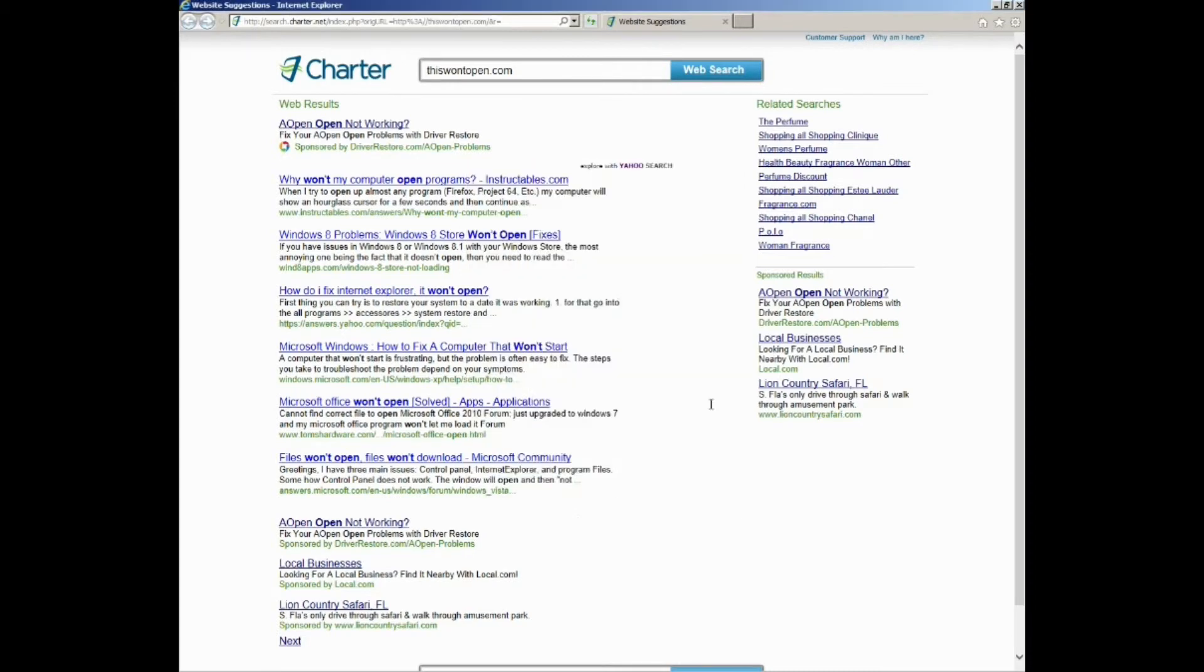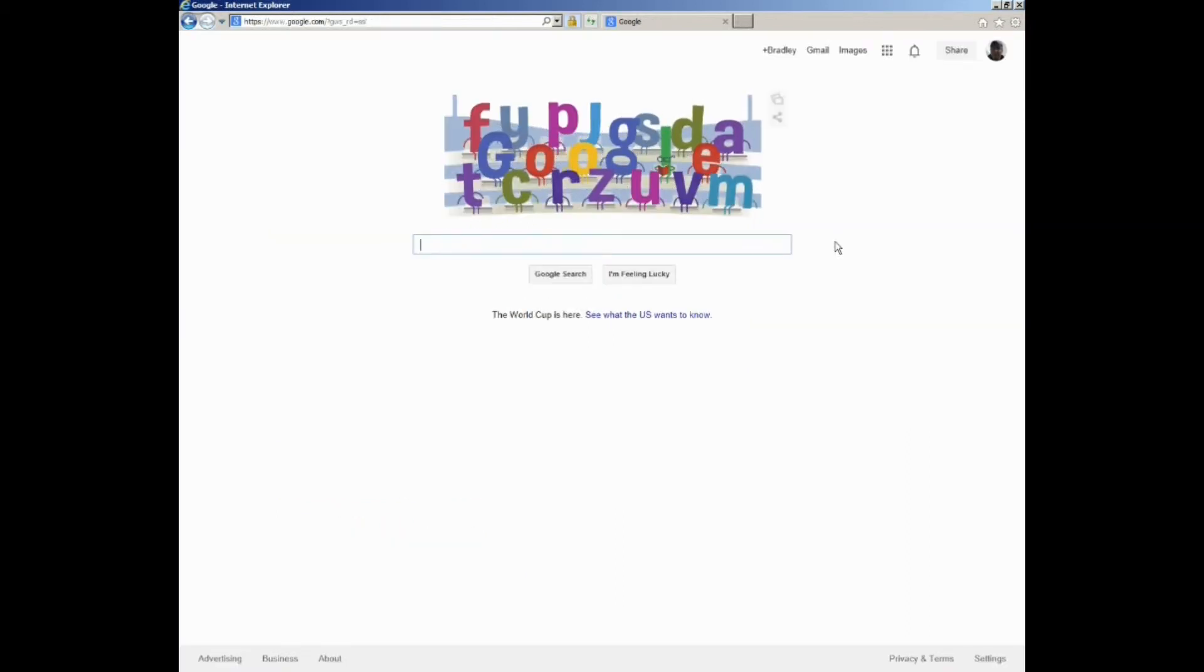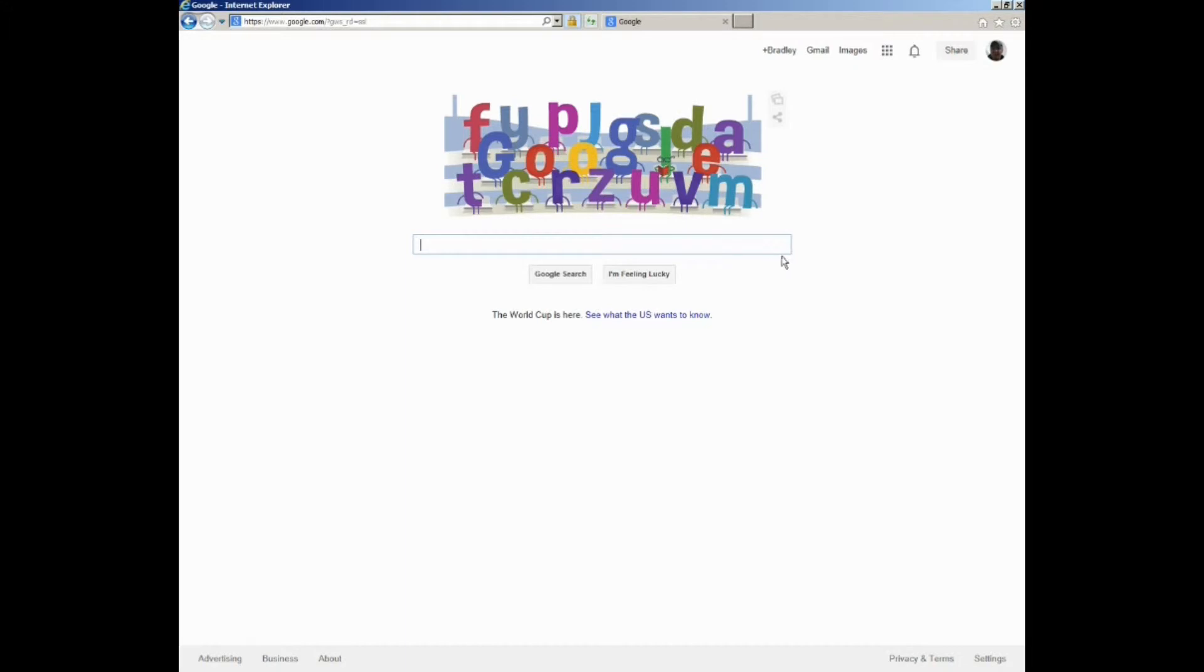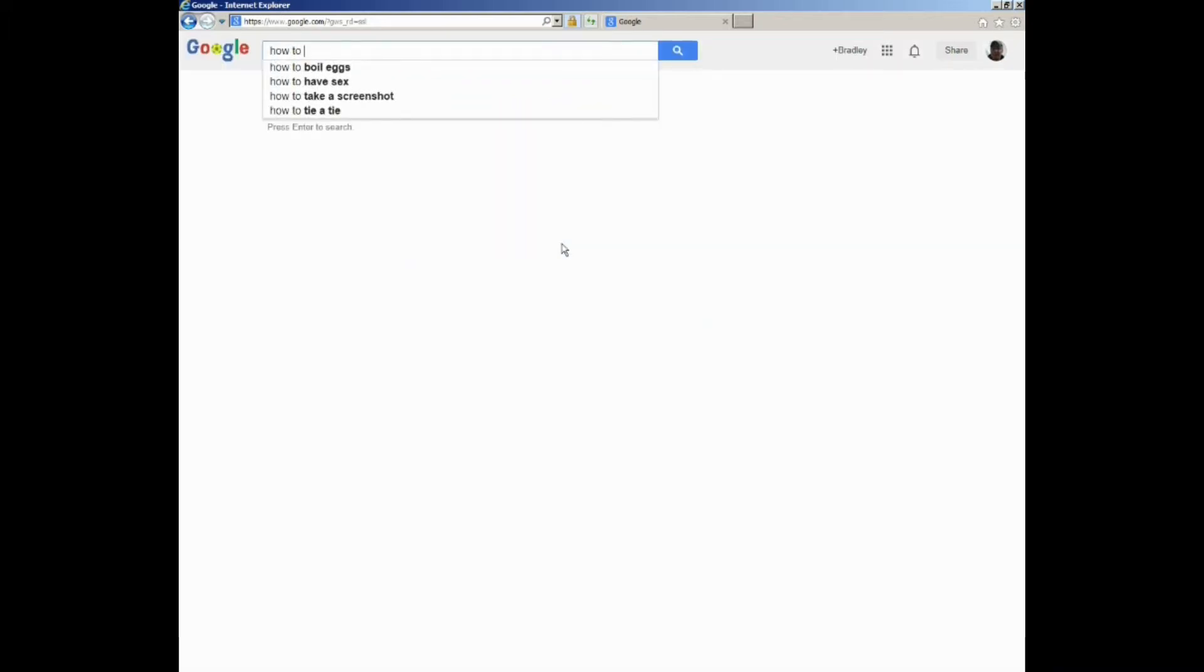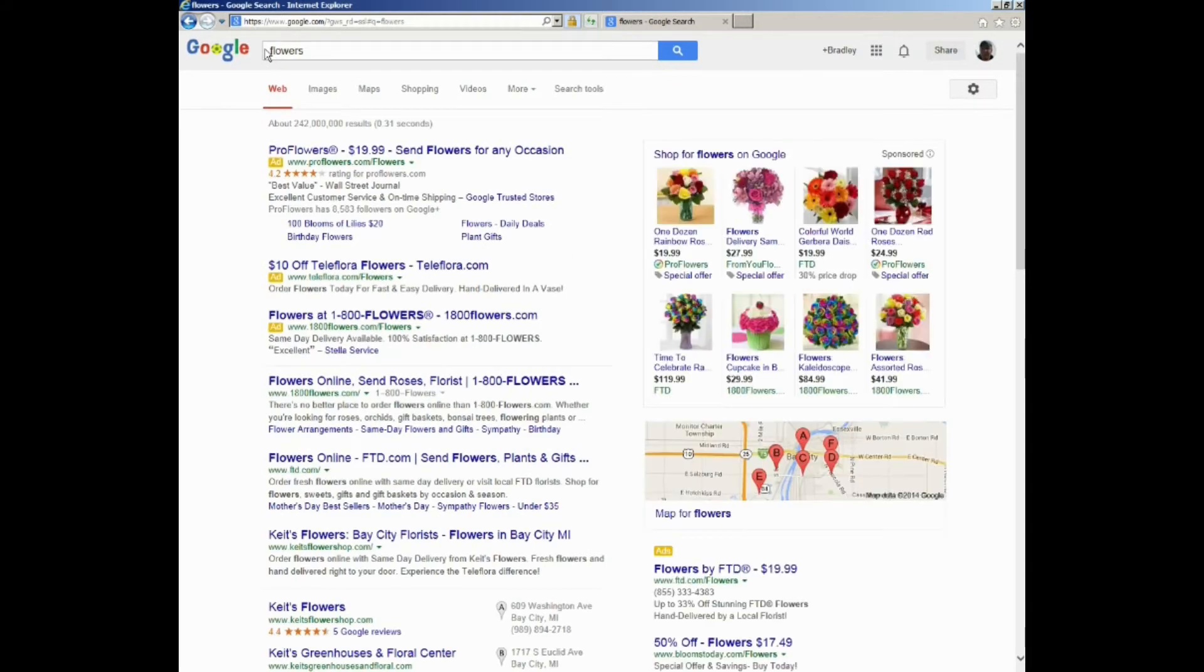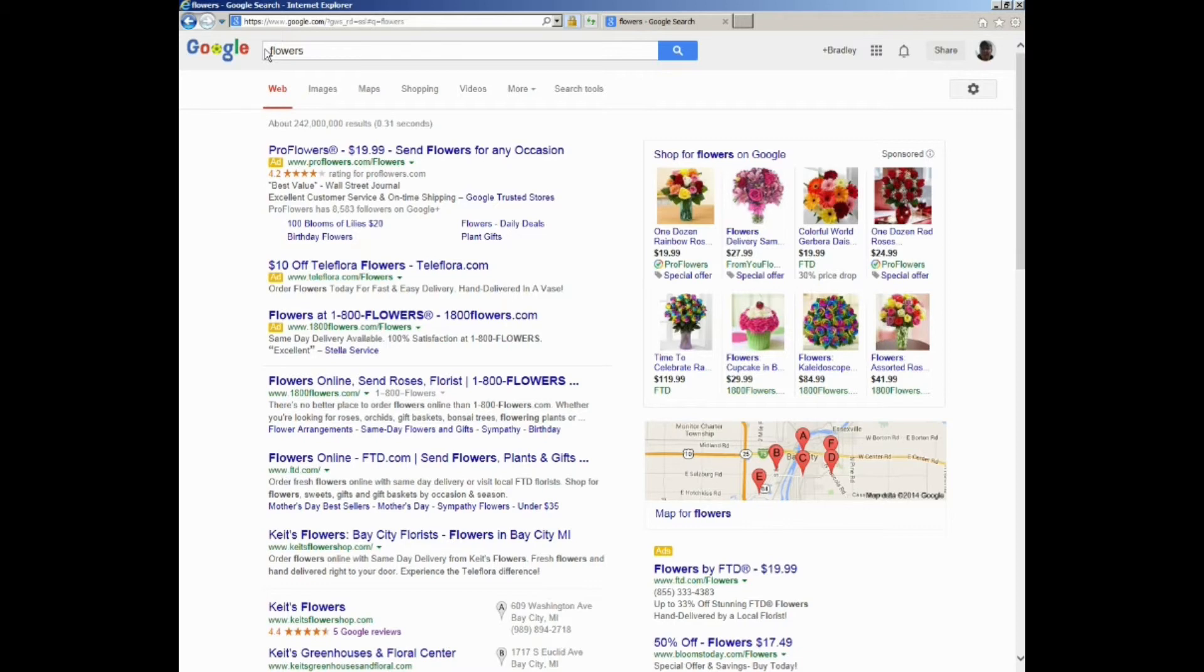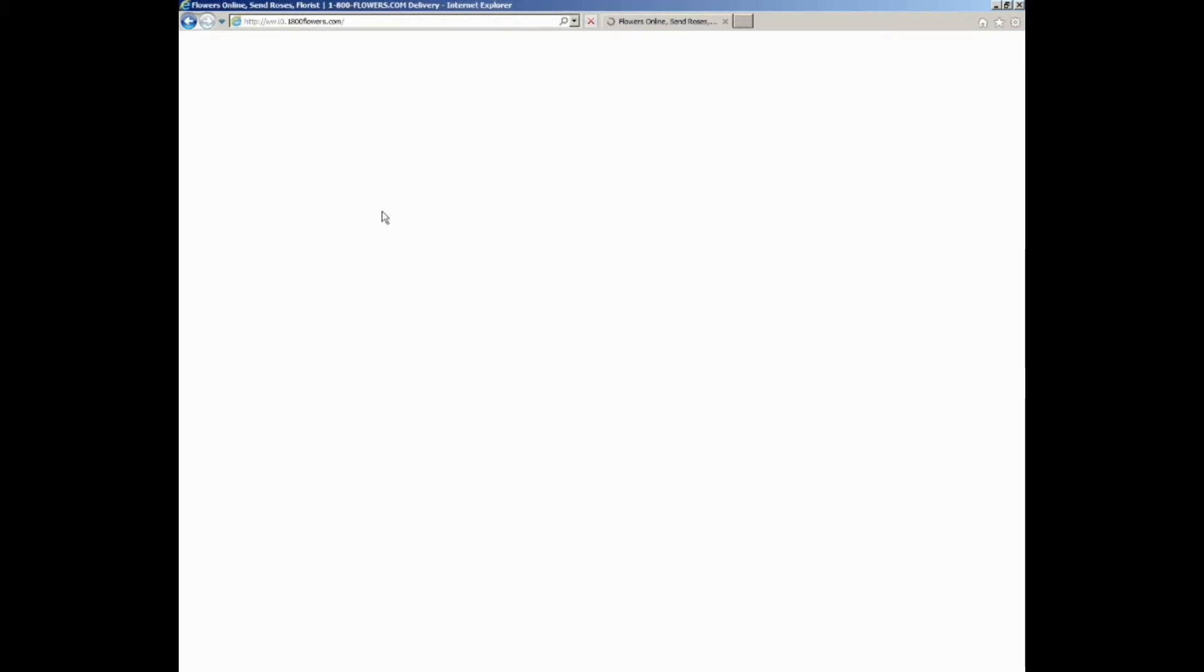The other thing is going to be number four, redirects. So let's say you go to type in how to fix my PC, and you hit enter, and it brings up things about flowers. Now that's just an example. We typed in how to fix my PC and it brought up things about flowers.